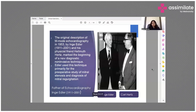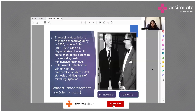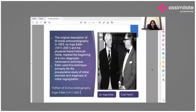The original description of M-mode echocardiography was done by Dr. N.J. Edler and his colleague Dr. Helmut Hurst. They marked the beginning of a new diagnostic non-invasive technique. Edler used this technique primarily for the pre-operative study of mitral stenosis and diagnosis of mitral regurgitation. For his efforts and achievements in echocardiography, he was announced as the father of echocardiography.